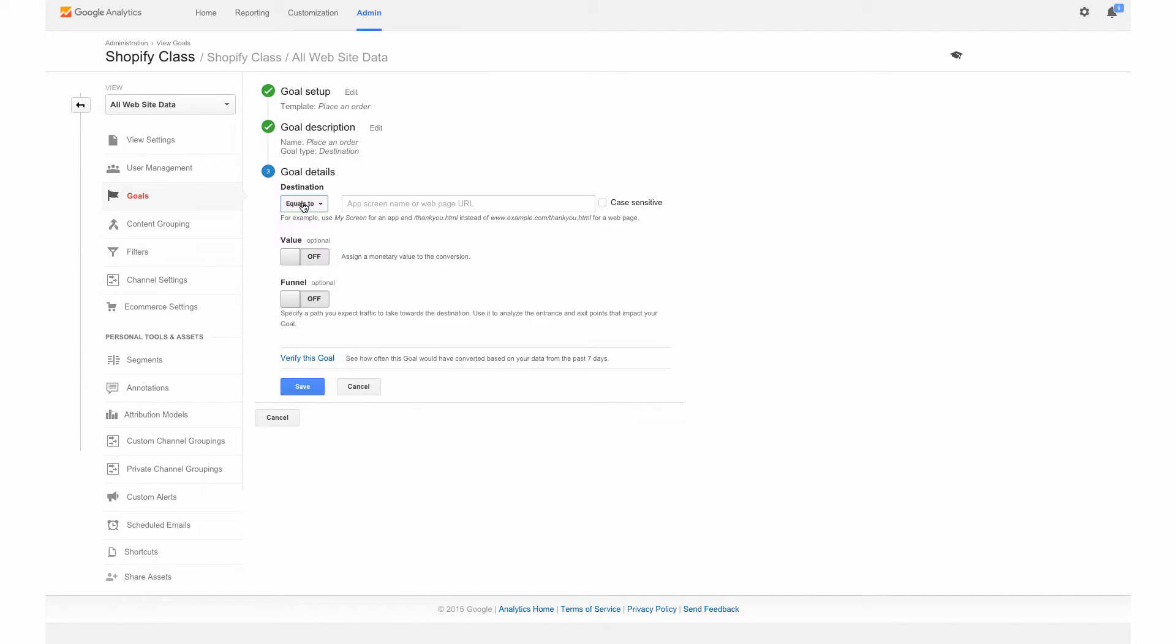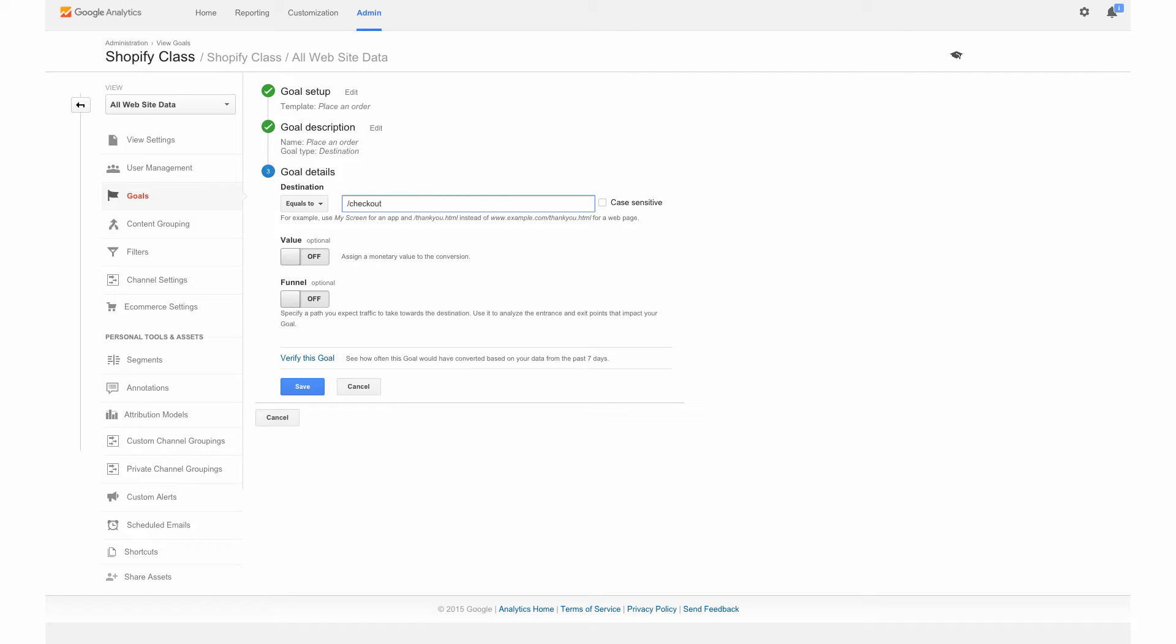Here is the destination where I was saying about the Thank You page. After someone places an order on your site, they will then go to the Shopify Thank You page. We're going to enter that here and it is backslash checkout backslash thank underscore you.